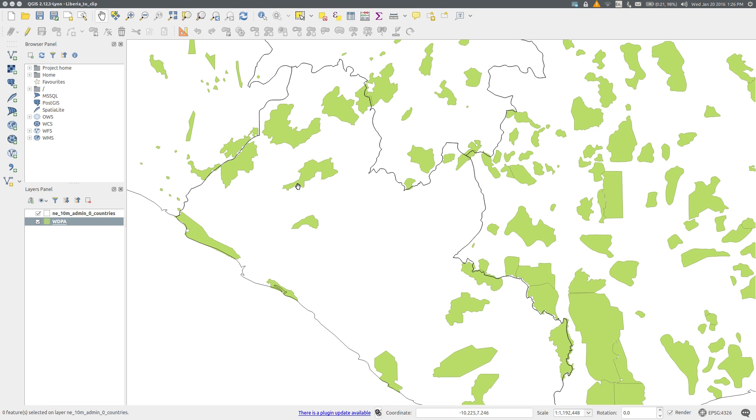I've added the 1:10 million scale country vector layer from Natural Earth and the World Database on Protected Areas from Protected Planet.